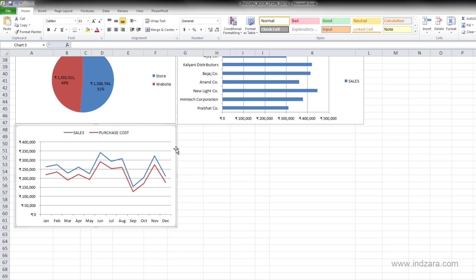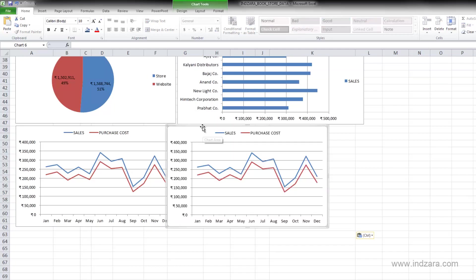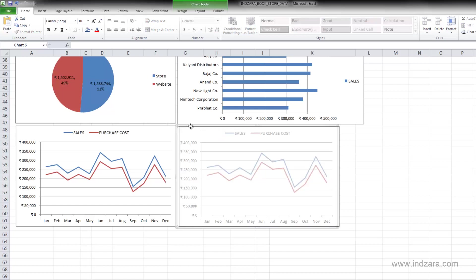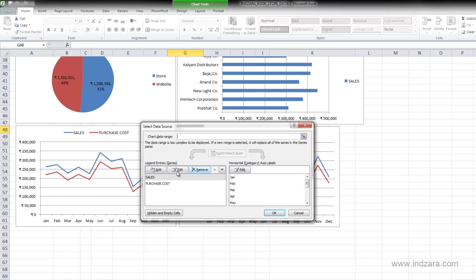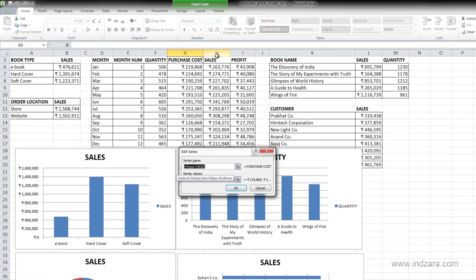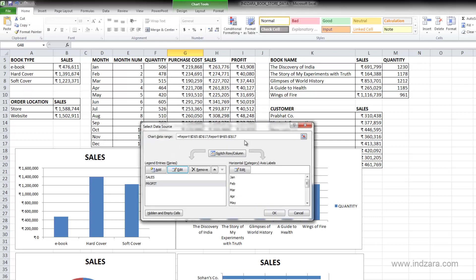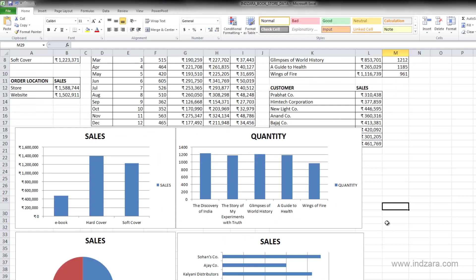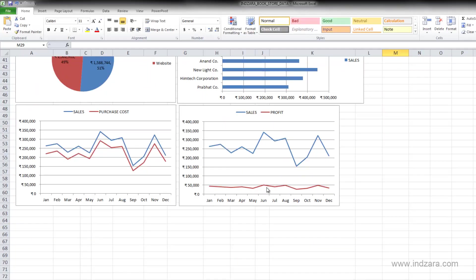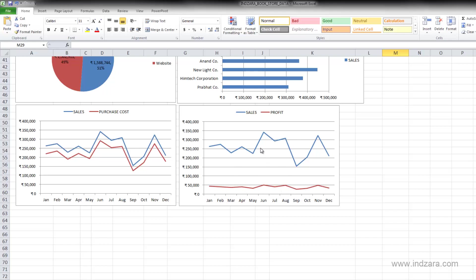For the next chart, I'll copy and paste this chart right next to it. We have the exact same chart, but now instead of purchase cost I want to show profit. I'll click on the purchase cost series, click Edit, change the series name to Profit, set the series values to the profit values, and click OK. You can see the sales line is up here and the profit line is very flat down here because profit values are much smaller in magnitude. This makes it hard to see the profit pattern.